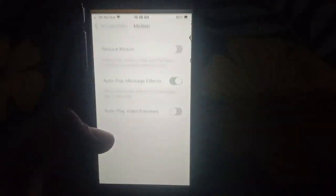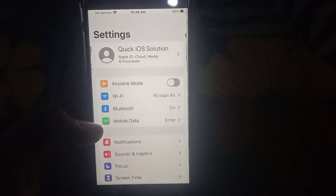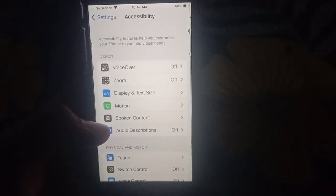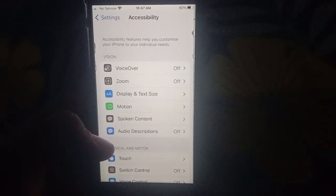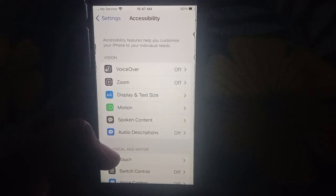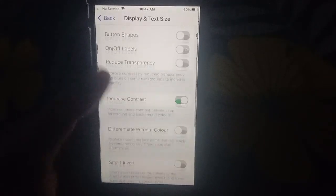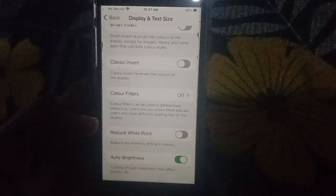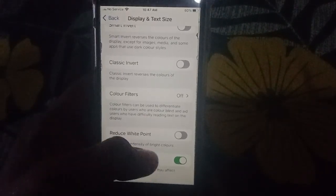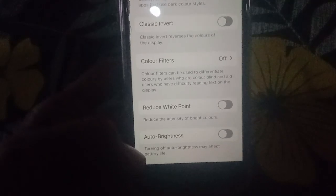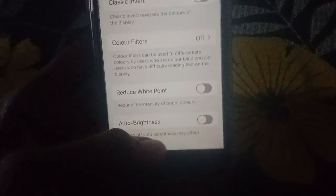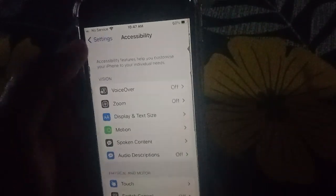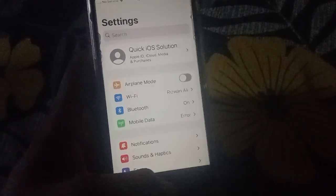Go to Settings, then click on Accessibility, and then click on Display and Text Size. Scroll down and turn on Auto Brightness. Turning off Auto Brightness can negatively affect battery life.